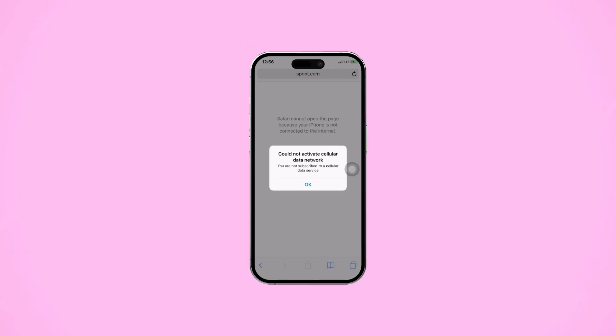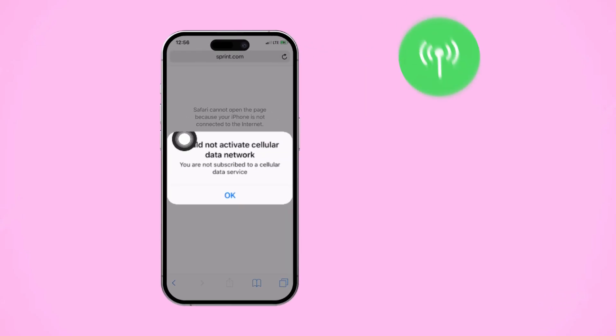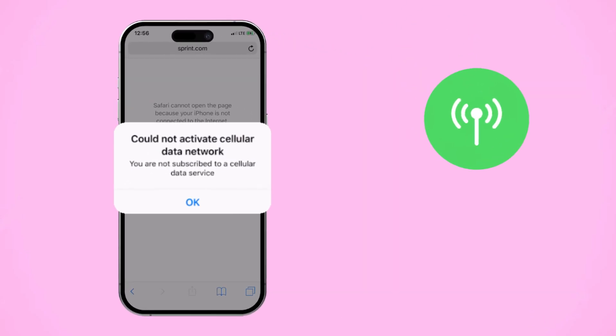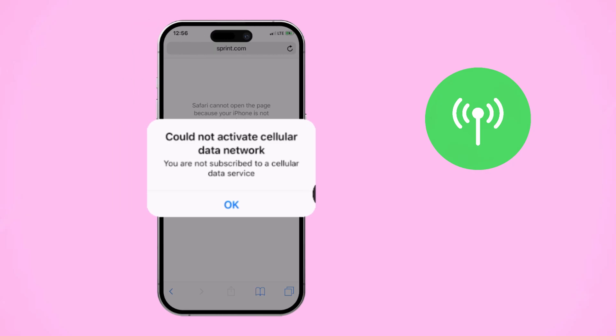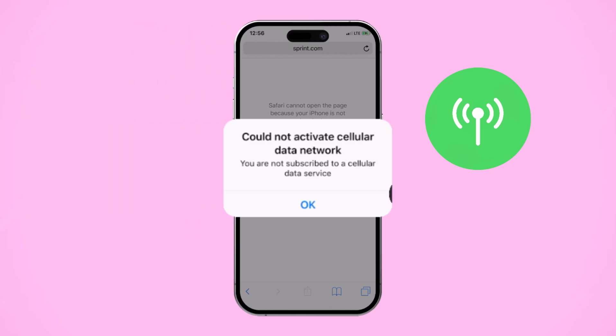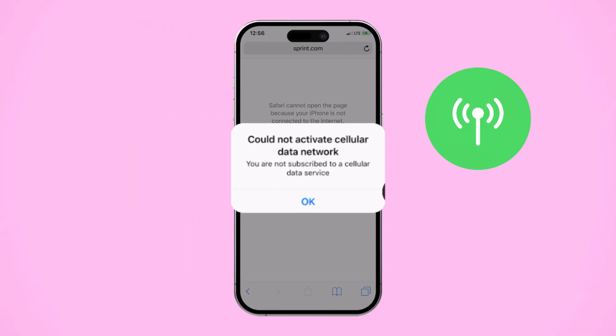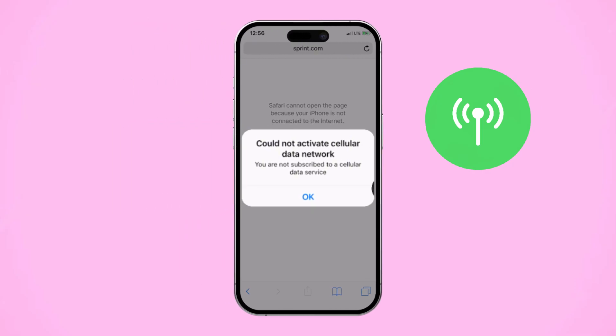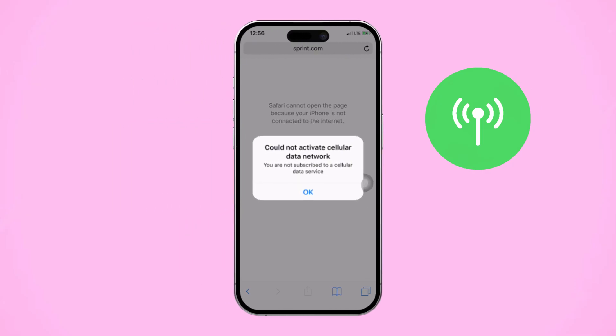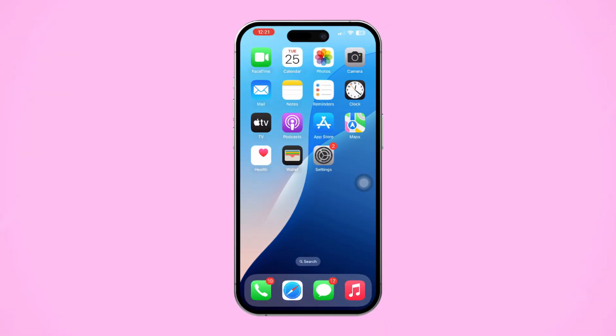Are you dealing with the 'Could Not Activate Cellular Data' error or having trouble turning on mobile data on your iPhone? It can be caused by network settings, carrier issues, or software glitches. Don't worry, this guide will walk you through the steps to fix it. Let's get started.